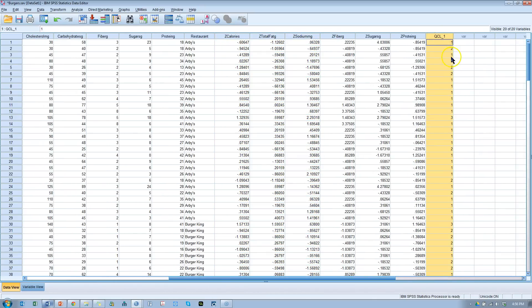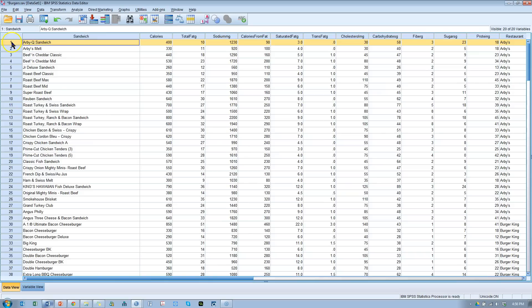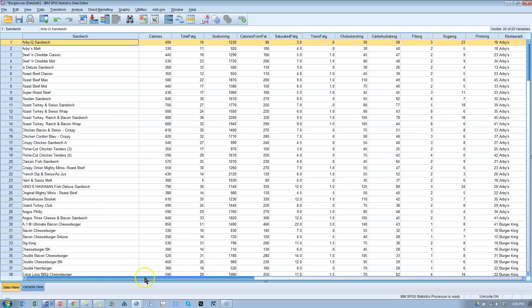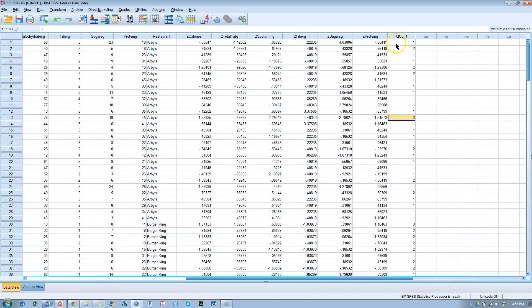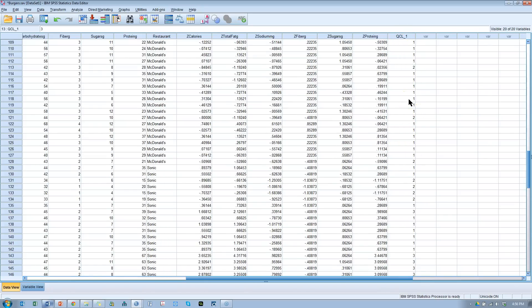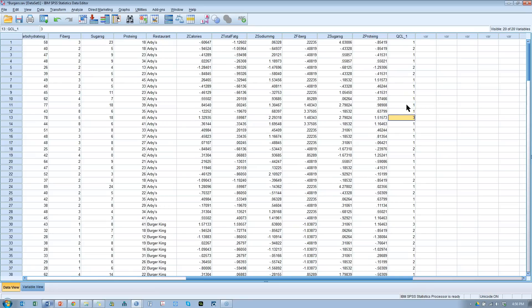You'll see that row 1, the Arby's Q sandwich belongs to cluster 1. And then you have cluster 2, cluster 1, 1, 2, 2, 3. You'll only see values 1, 2, and 3 here because we only have 3 clusters. If you'd like there's probably a way to visualize that. I haven't come up with a way yet. But, there you have it.